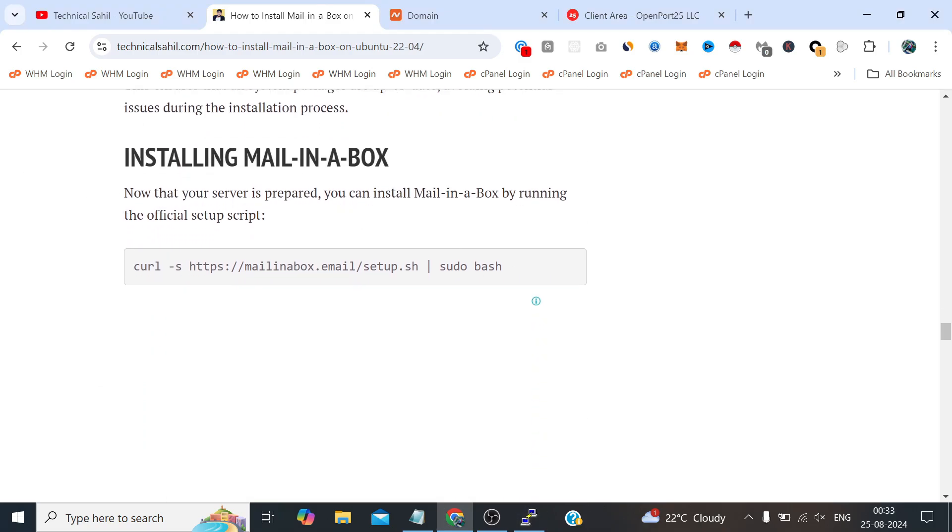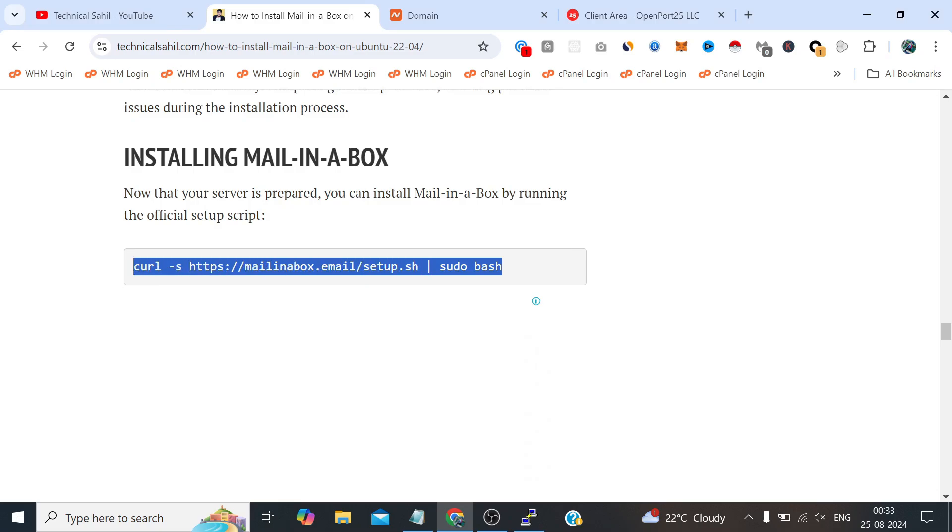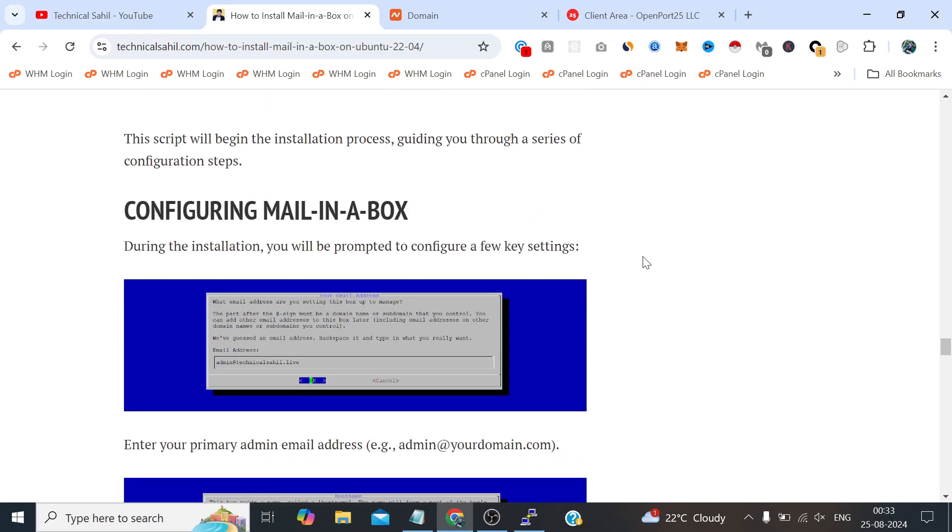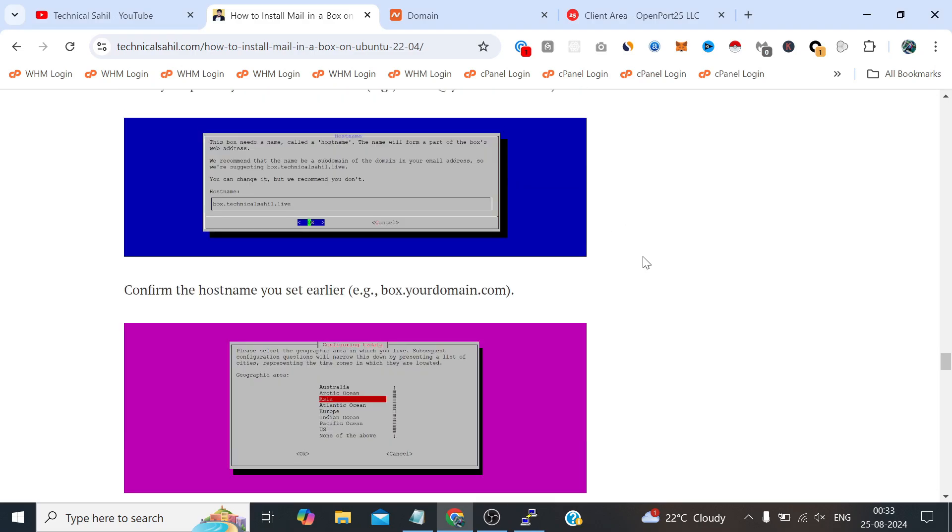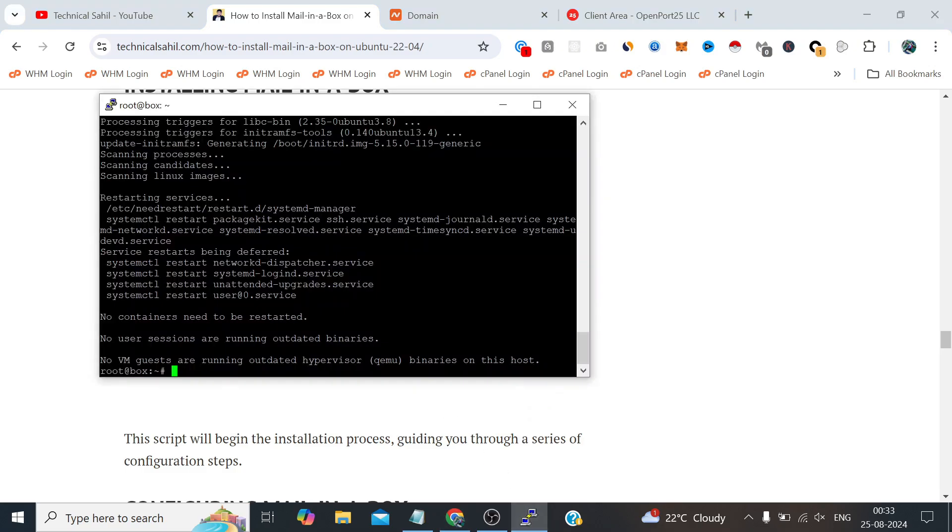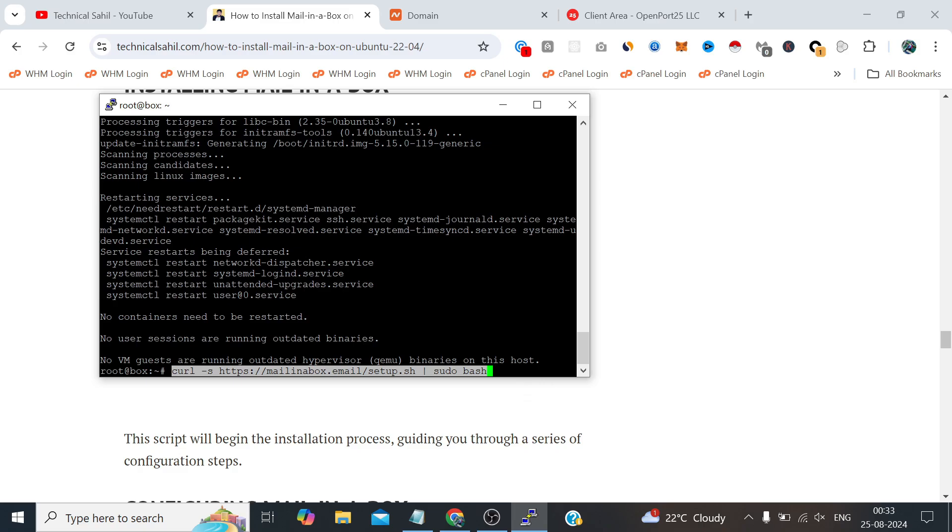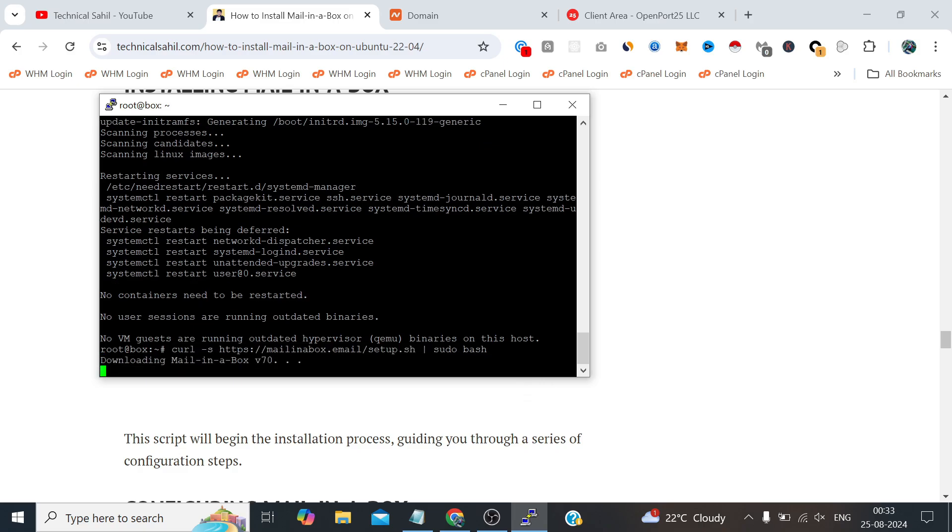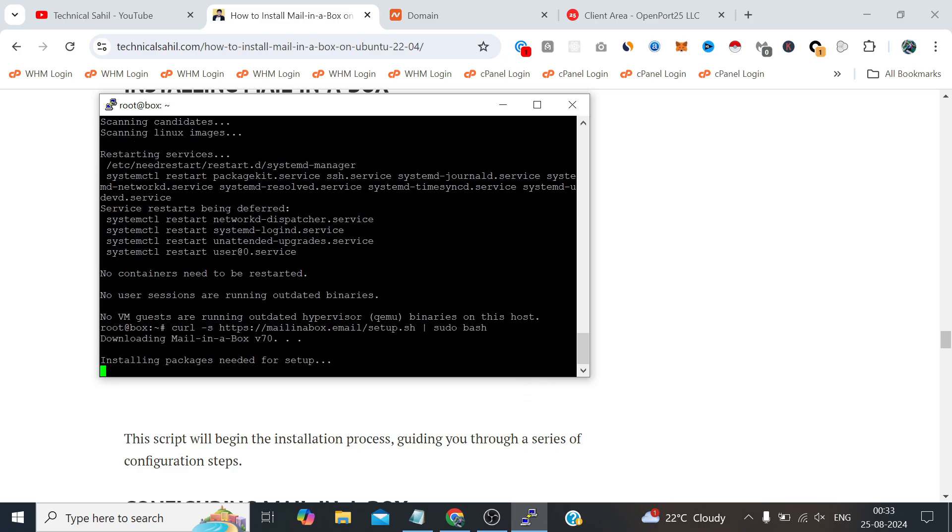Next thing is we simply need to run this command and I guess this is the second and last command. Yes it is the last command we need to run. That's why I call this a very easy setup for Mail-in-a-Box.